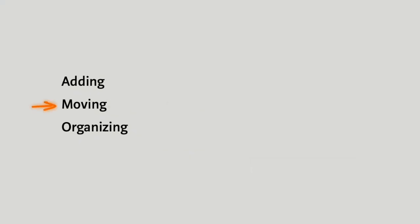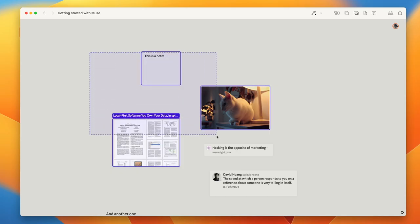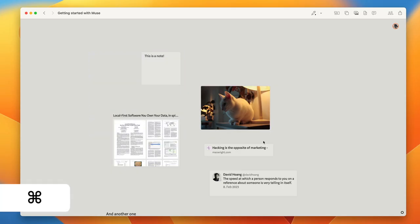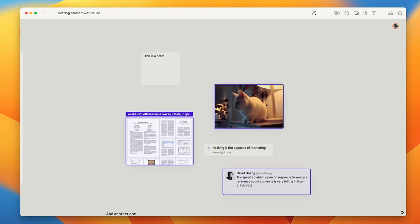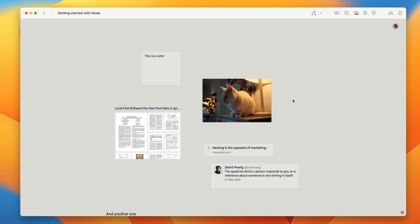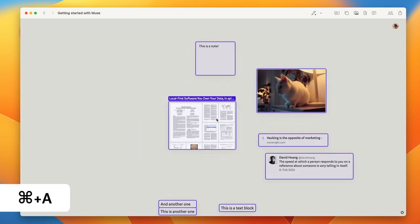So continuing with the moving theme, let's talk about moving things around in Muse. Moving everything else is pretty easy, and as you'd expect, you can select items like so, or hold command to select specific items and then move them freely. And of course, you can command A to select and move everything.